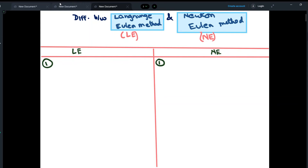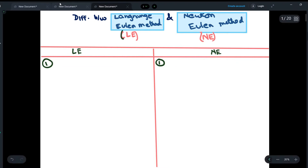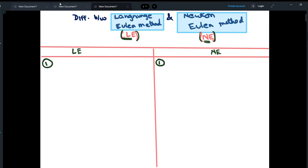Hey guys, in this video we are going to differentiate between the Lagrange-Euler method and the Newton-Euler method. We will be abbreviating the Lagrange-Euler method as LE and the Newton-Euler method as NE.